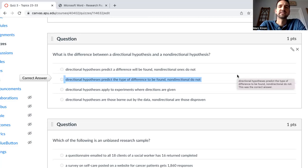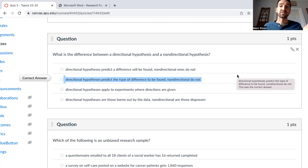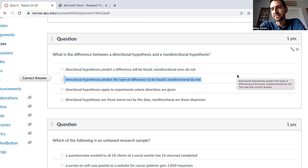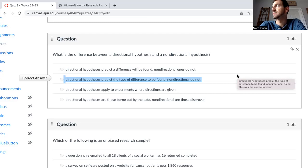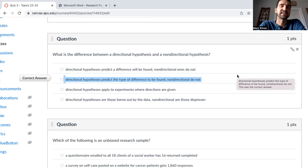Does that make sense? The research question is asking: is there a relationship between self-esteem and gender? The non-directional hypothesis is stating: there is a relationship between self-esteem and gender. The directional hypothesis is literally stating: females tend to have higher self-esteem than males.